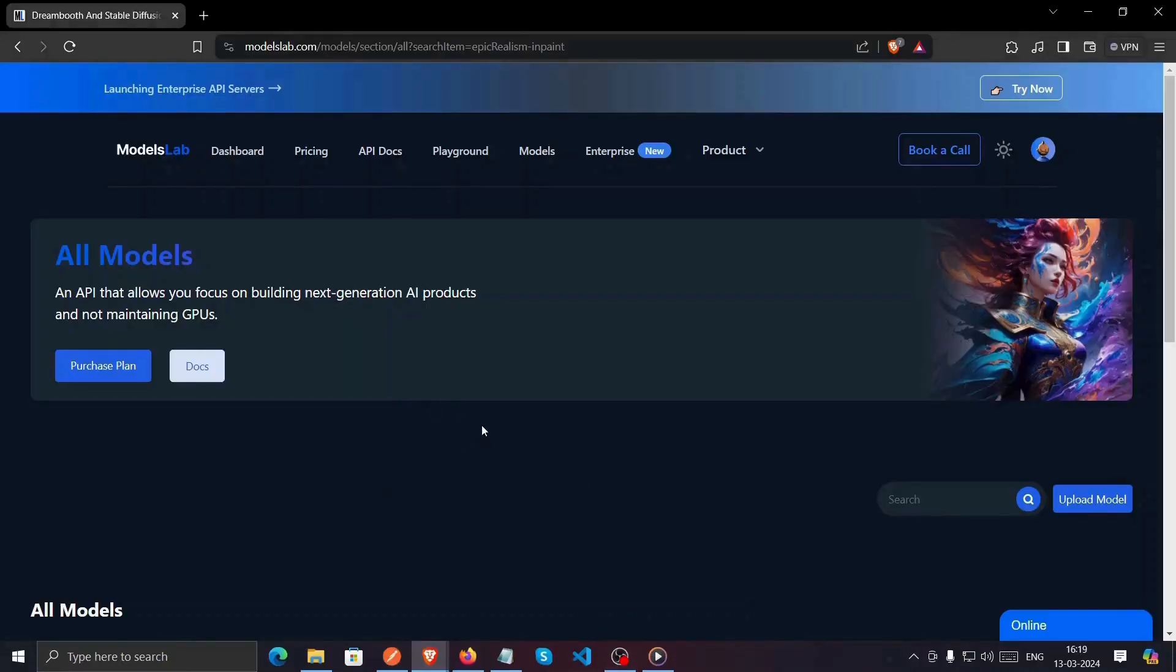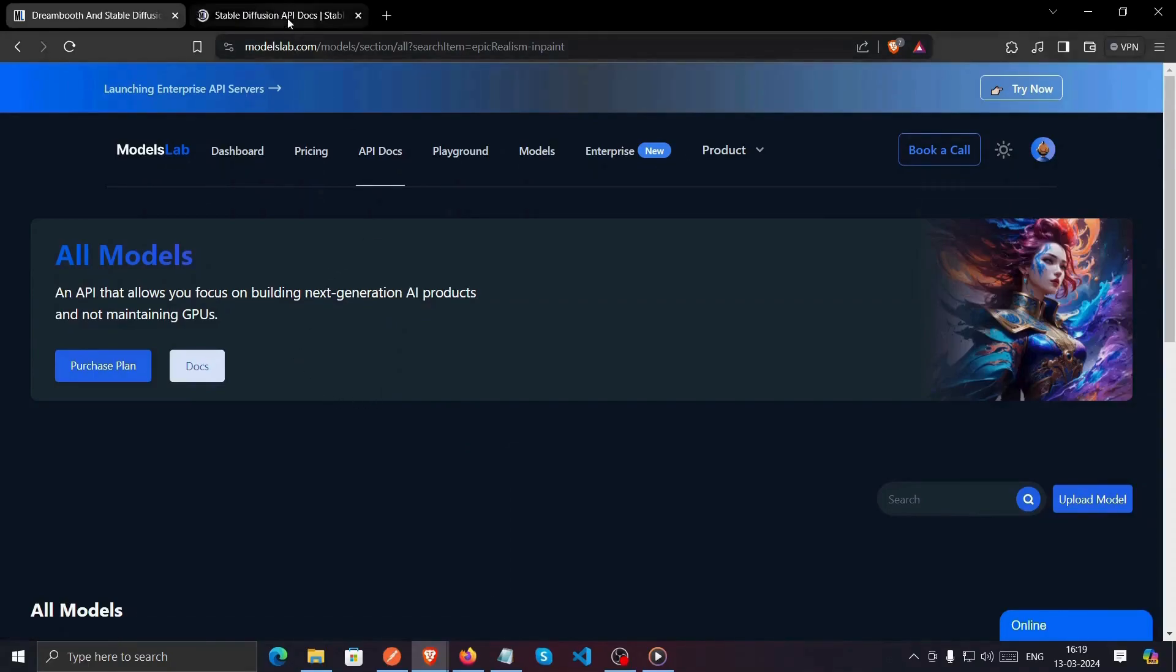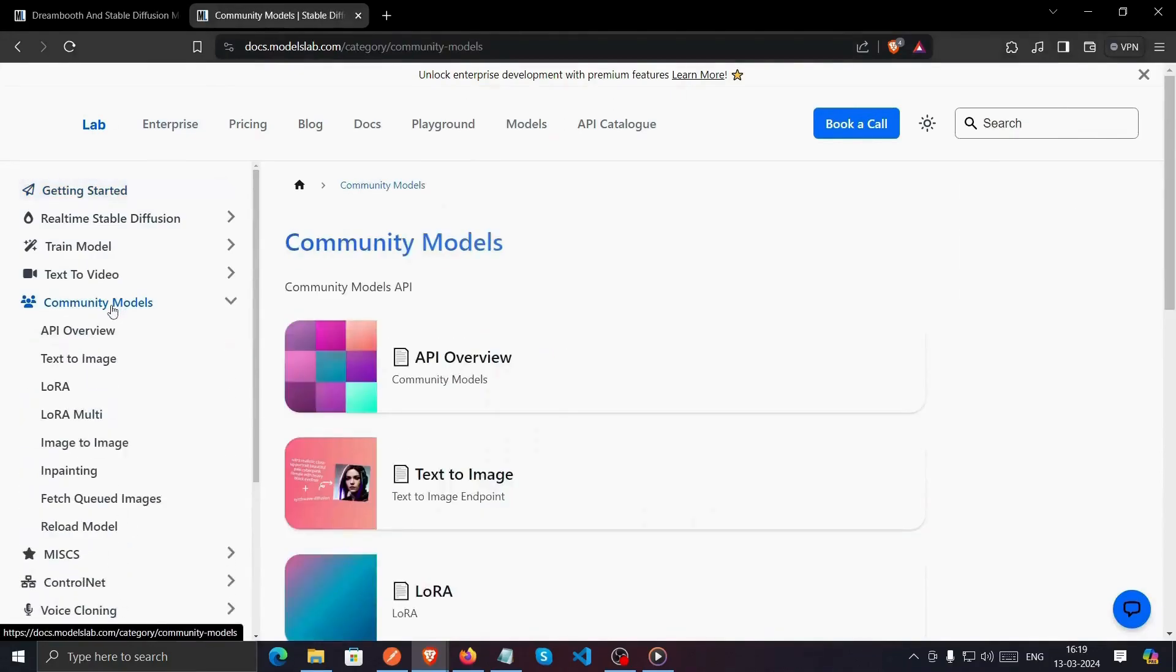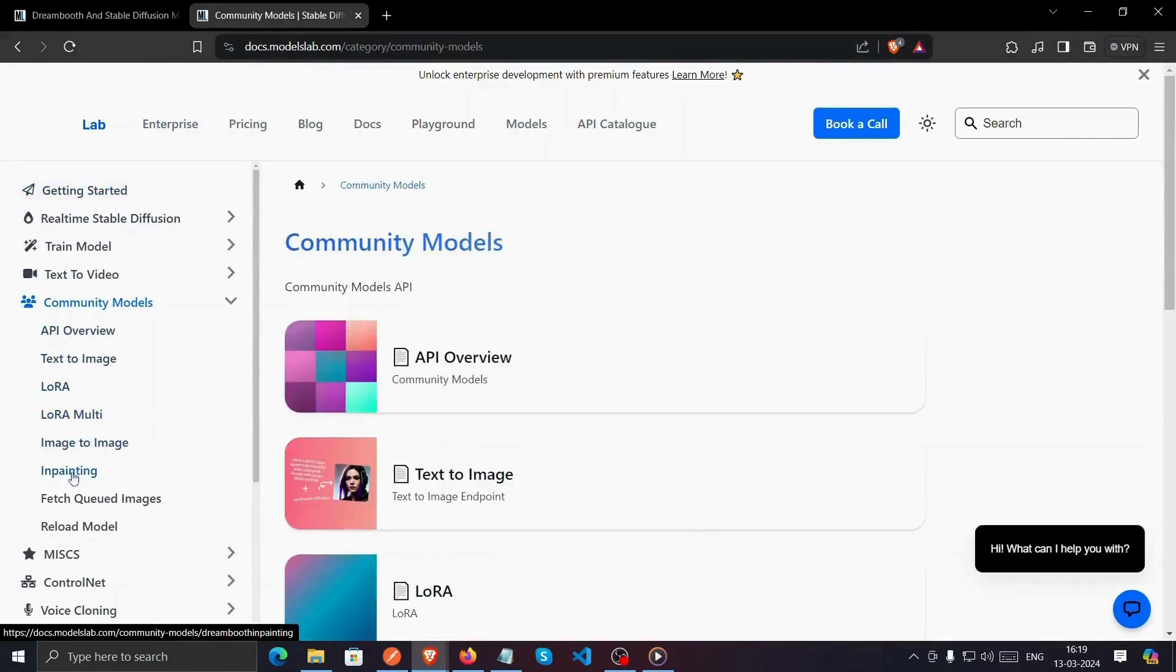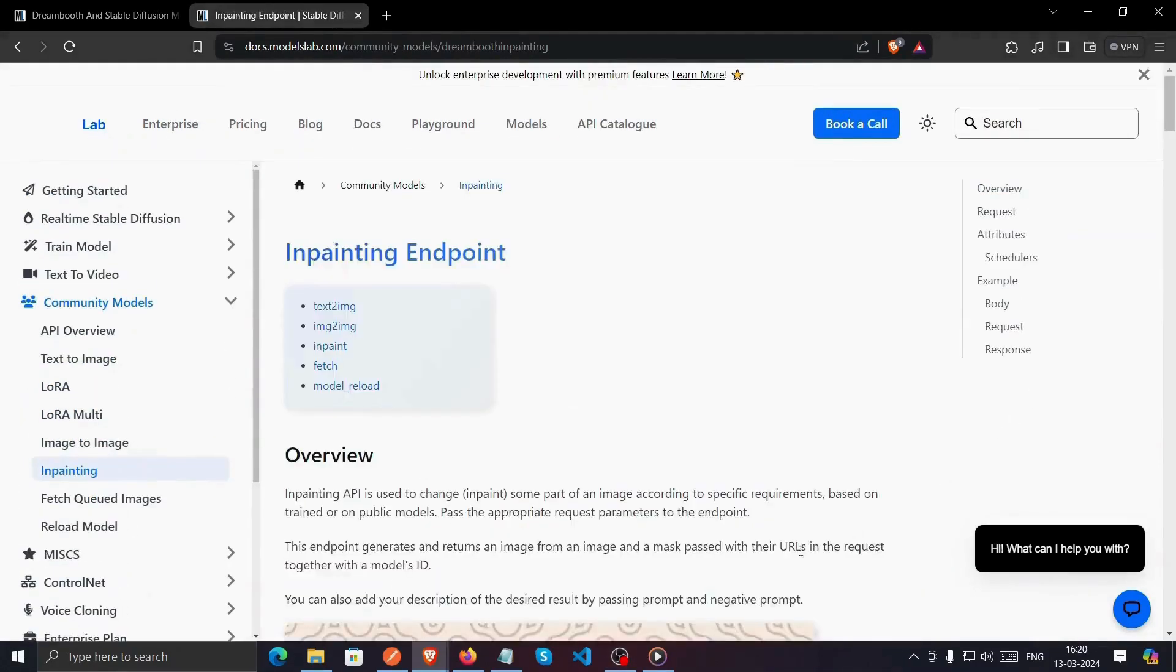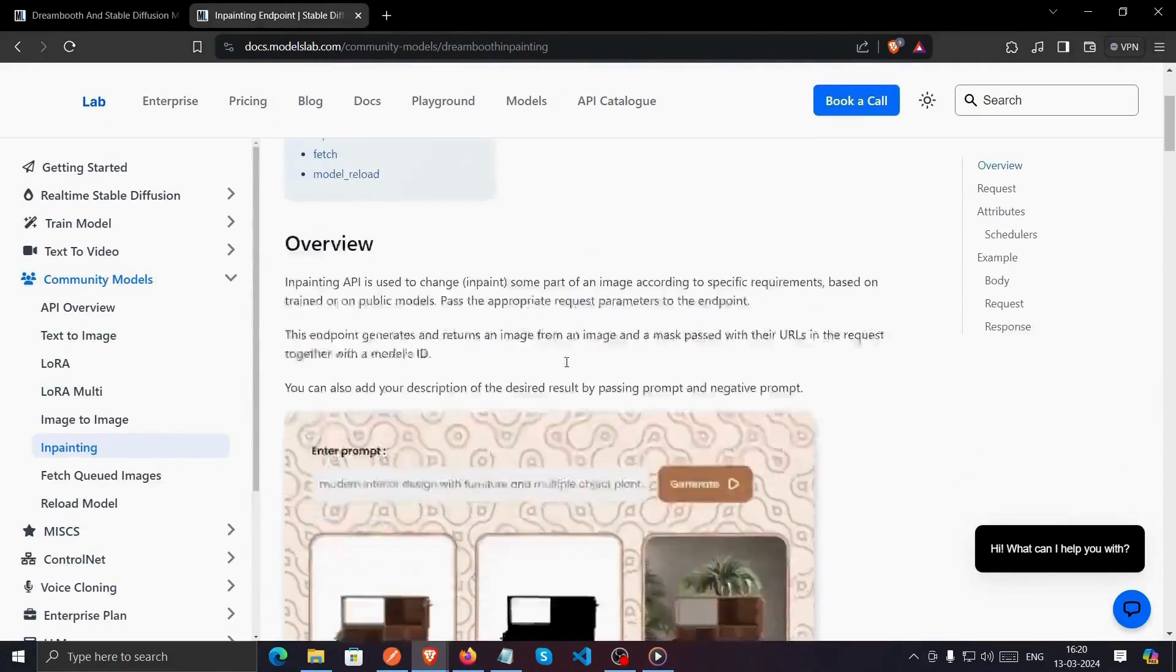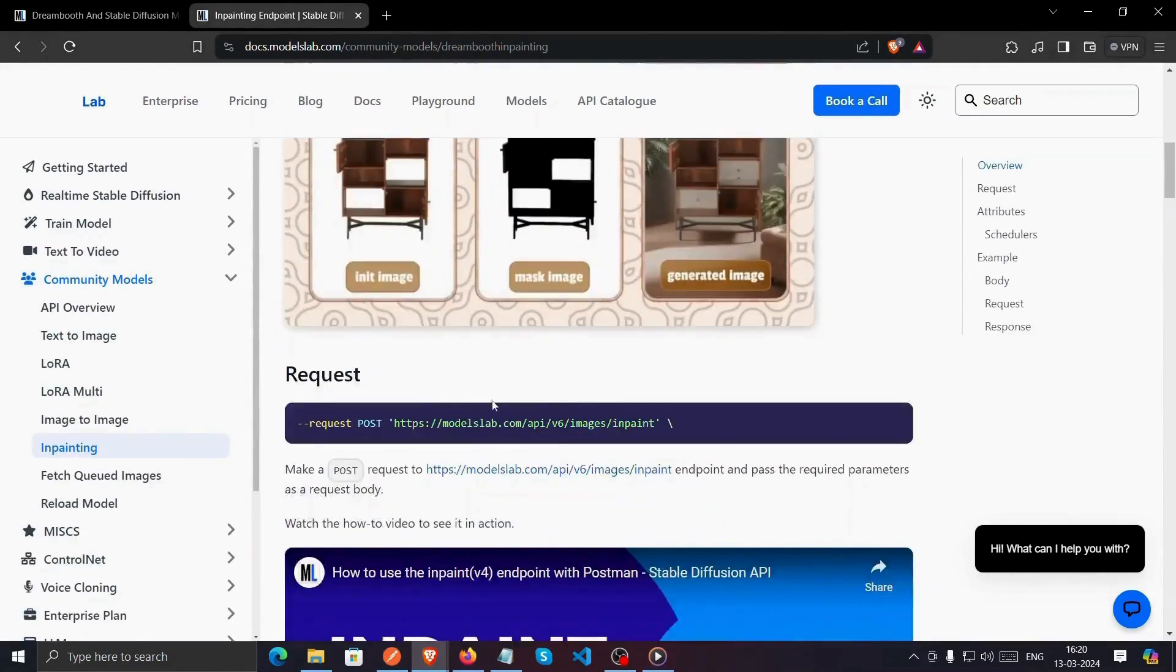First, head over to modelslab.com and navigate to the documentation section. On the left side, you'll find the community model section. Click on it and scroll down until you find InPaint. Now, scroll further down to get the endpoint URL. Copy that as we'll need it in Postman.